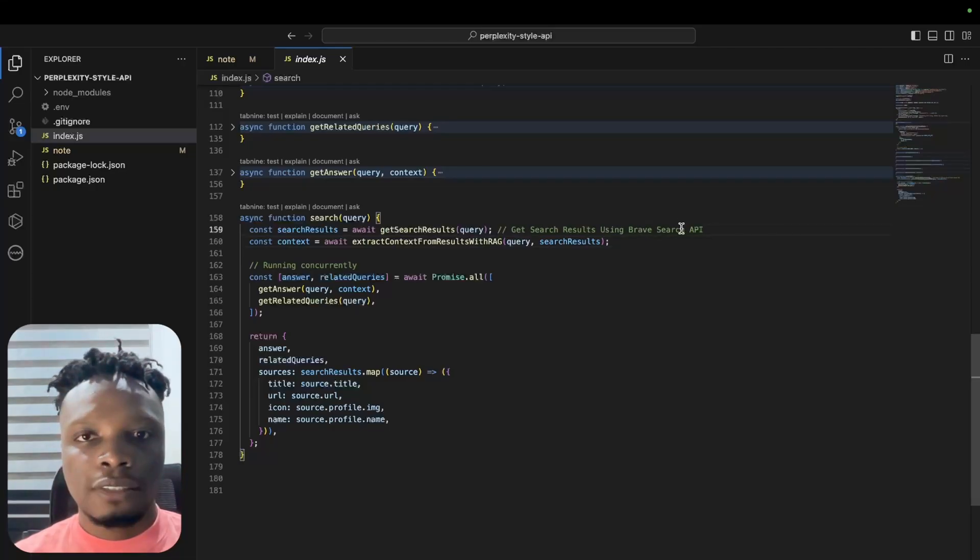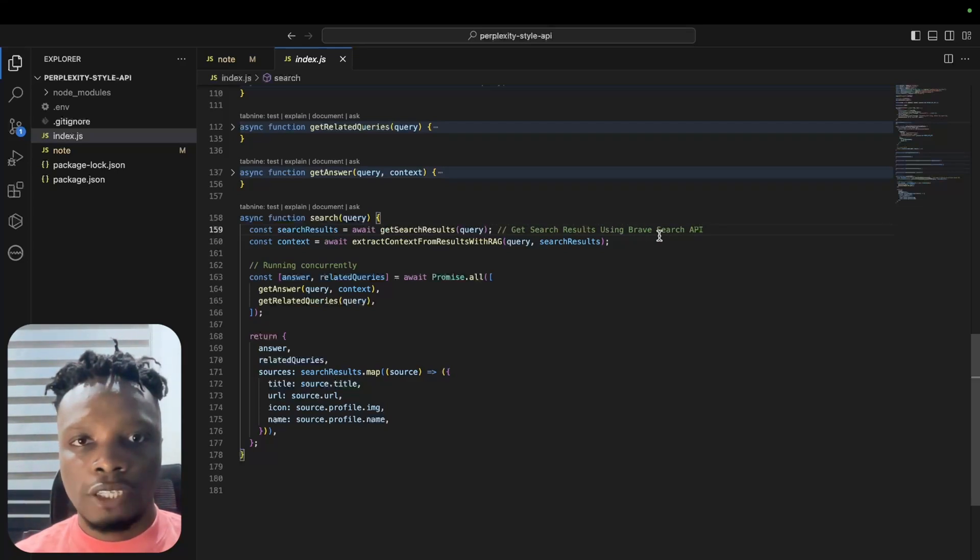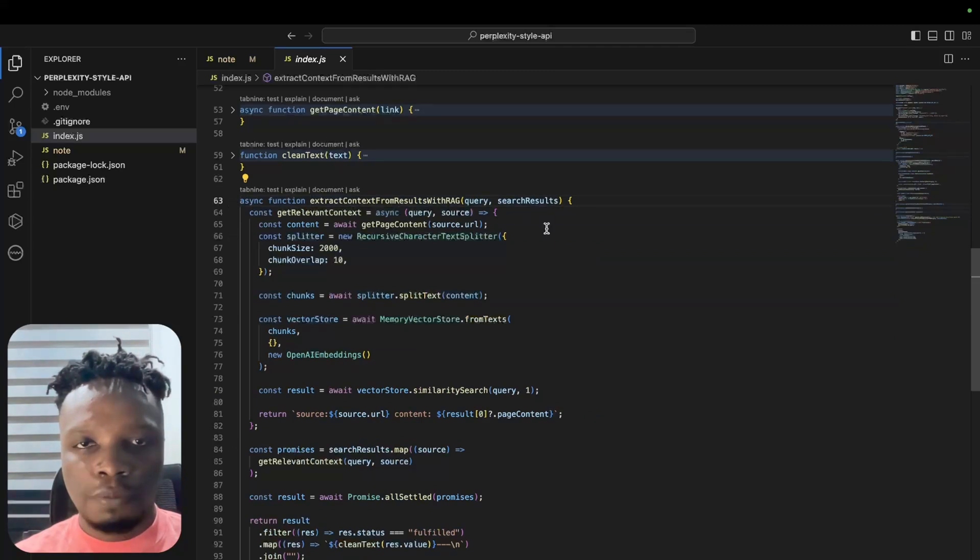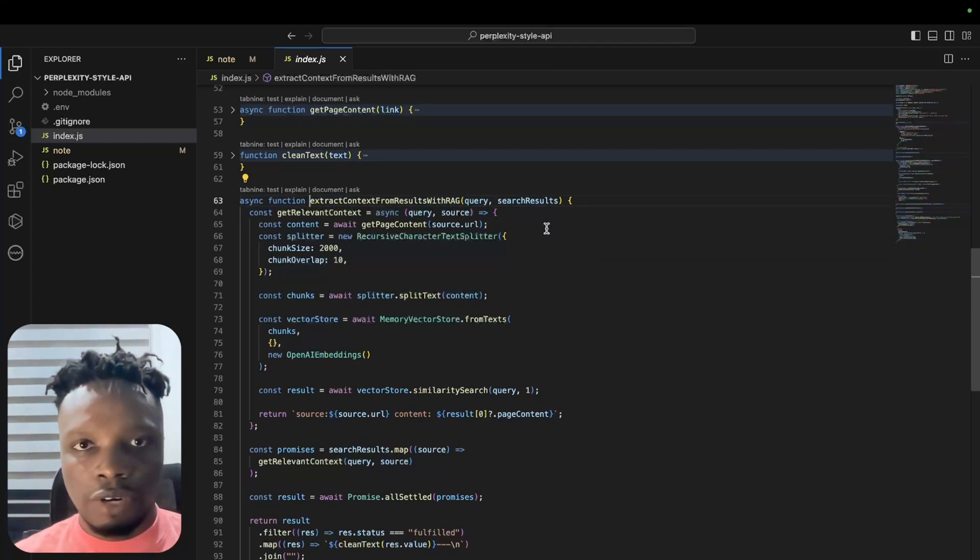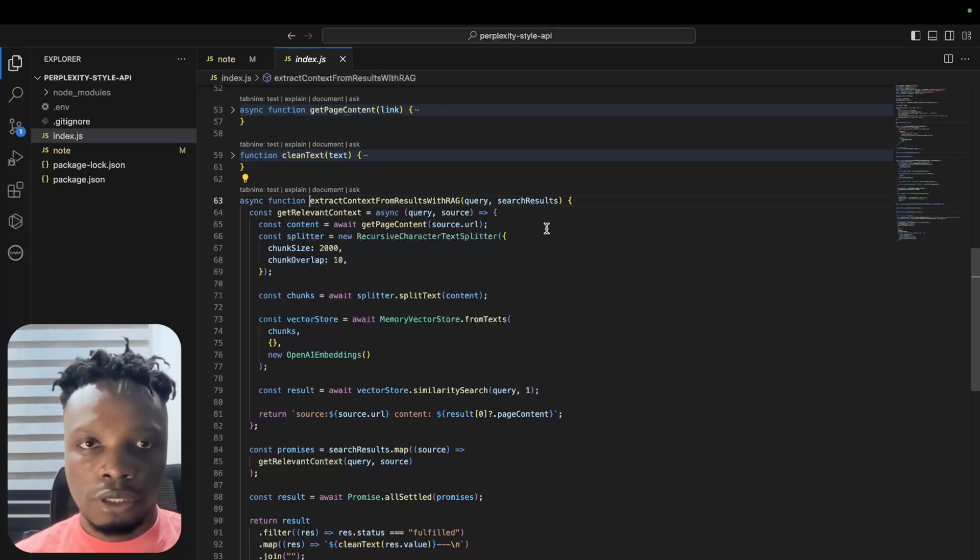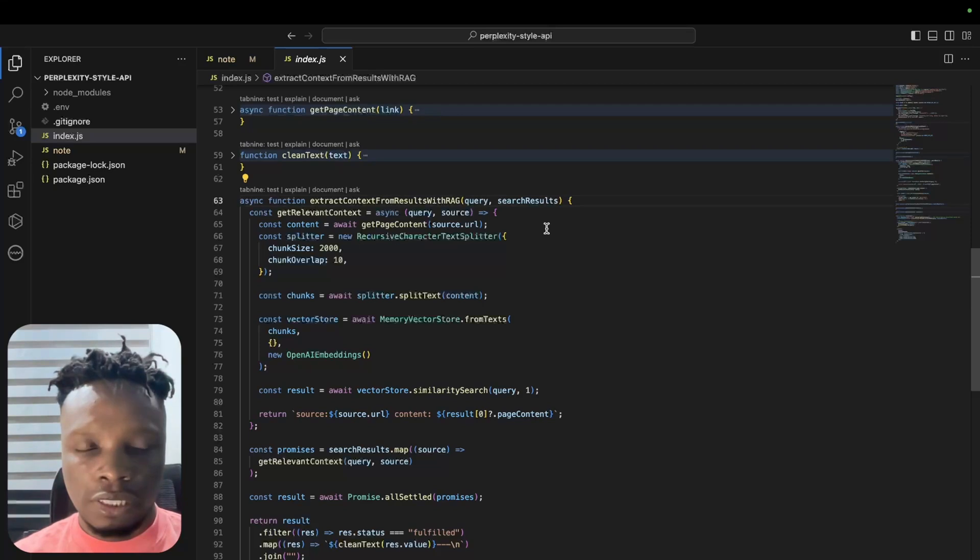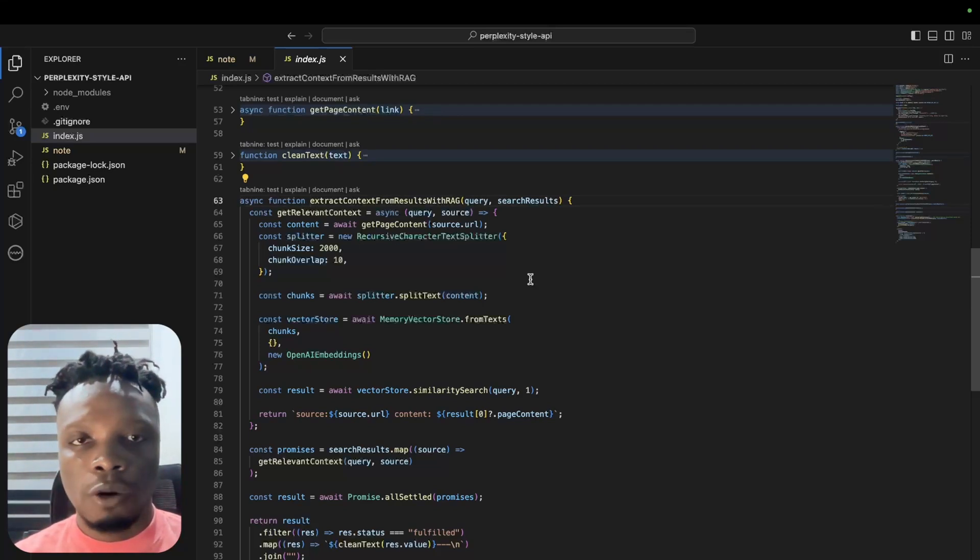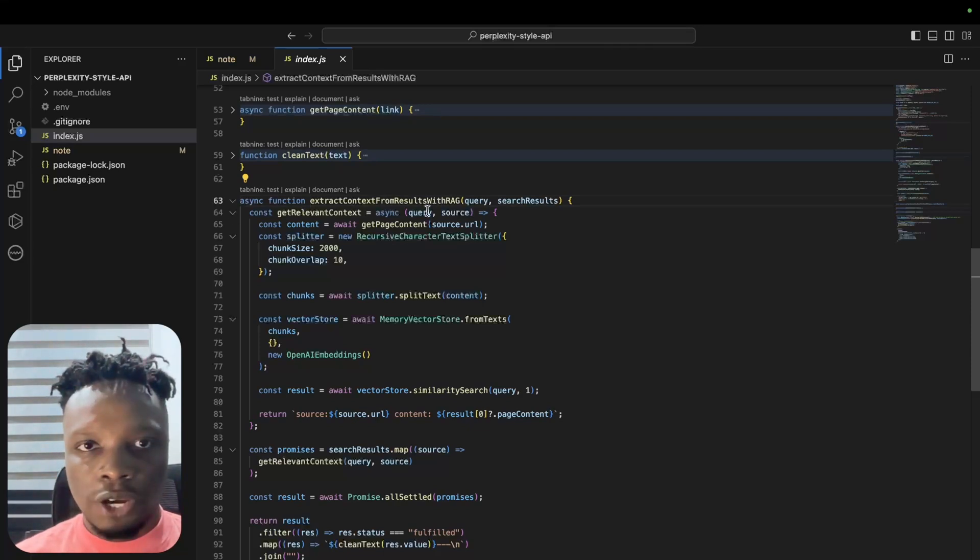Once we get the top five search results from the Brave Search API, we would have to extract the context from the results with RAG. If you are not familiar with RAG, I made a video very recently that you can check out. RAG is basically retrieval augmented generation - the idea is to augment our prompts with the relevant context that will help the LLM answer the user's query in the best possible way.